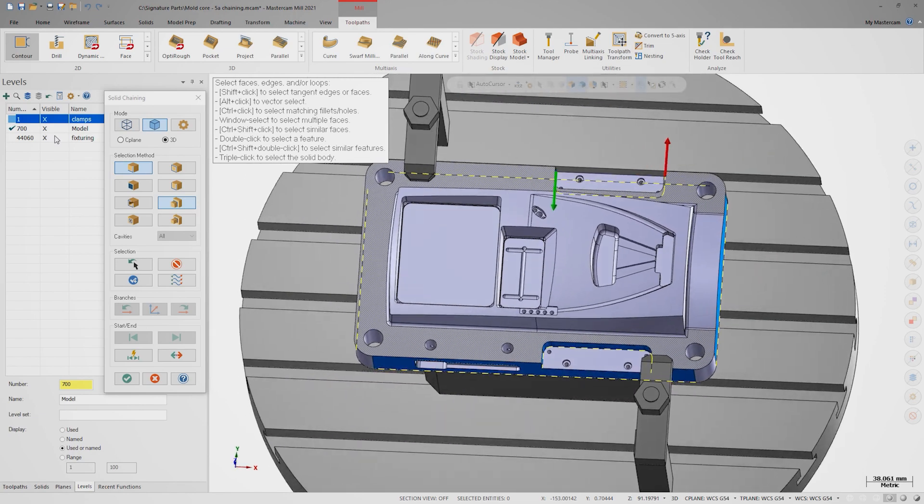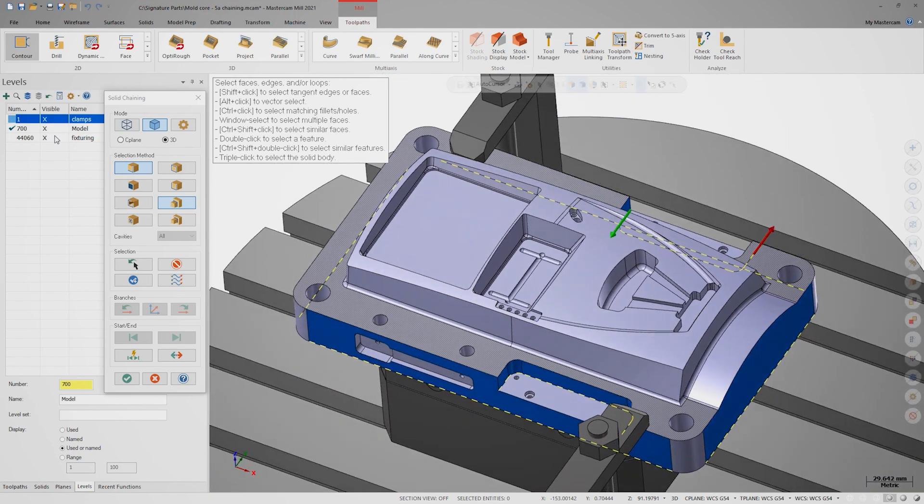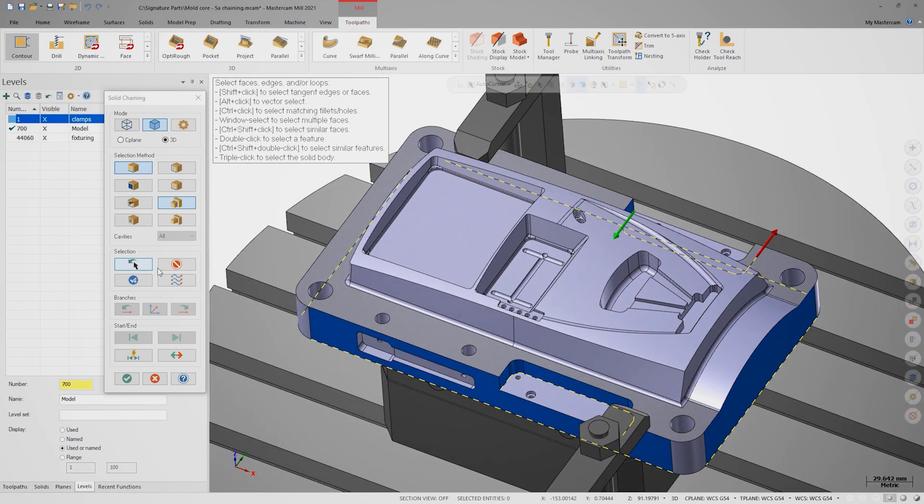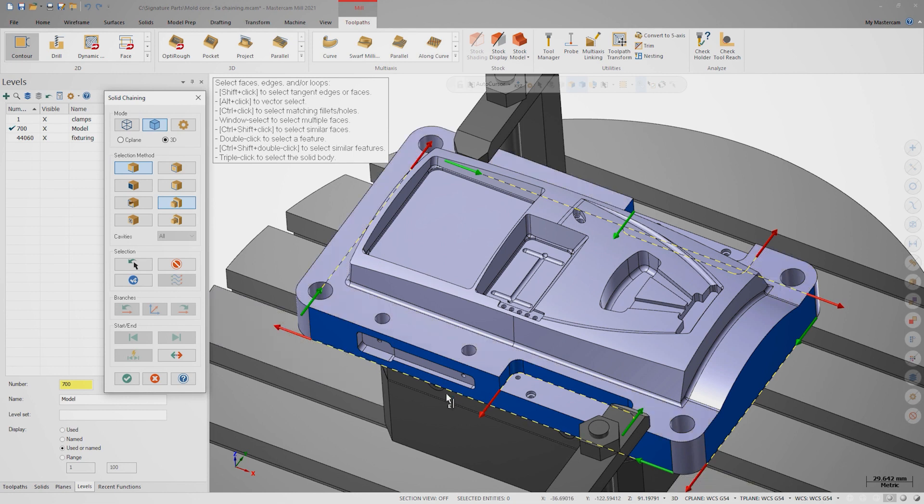Now in Mastercam 2021, there's an option called display all selection arrows inside the chaining dialog. When I turn this on, you'll notice that all the arrows are highlighted for the chains that I created. This allows me to select a chain by clicking its start or end arrow.